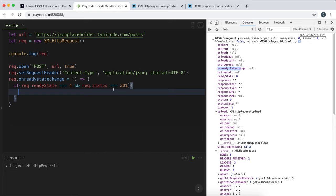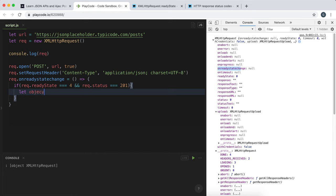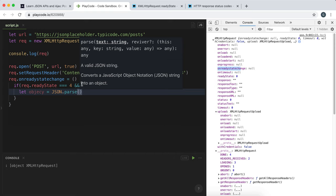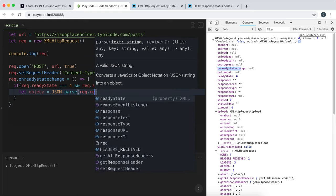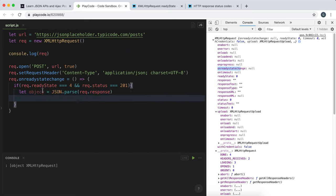If readyState is 4 and status is 201, the response will have been completed and the response field will hold the server's response. Remember, this response will also be a JSON string, so before we can do anything with it we need to convert it to a JavaScript object using JSON.parse(). We say let object = JSON.parse(rec.response) - parse converts a JSON string into a JavaScript object.